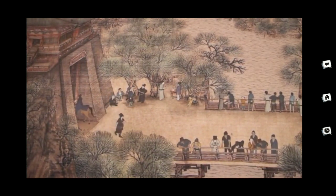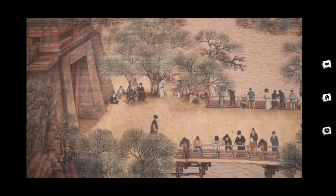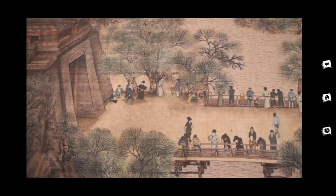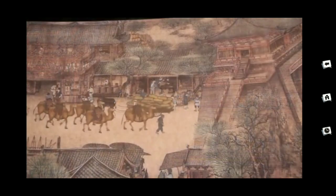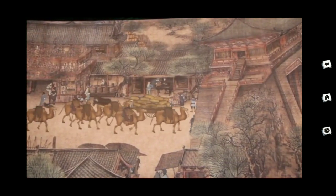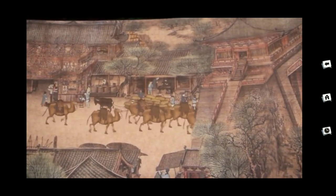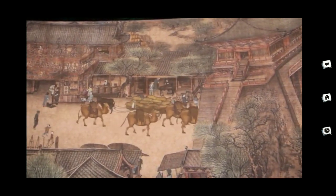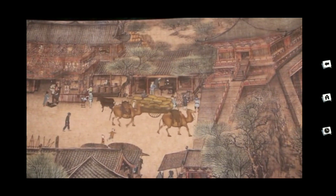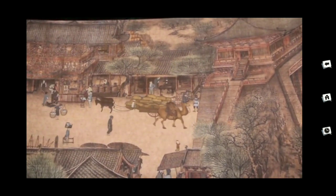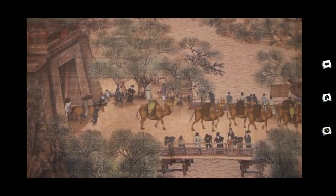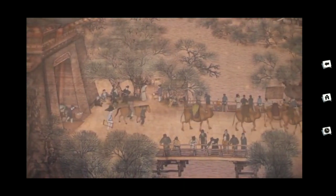The curfew system wasn't lifted until the Song dynasty, allowing people the freedom of nightlife that we enjoy today. The Song capital looks almost like a modern-day Chinese third-tier city. People and commodities are transported by various modes: wheeled wagons, beasts of labour — in particular a large number of donkeys and mules — sedan chairs and chariots. The river is packed with fishing boats and passenger-carrying ferries, with men at the riverbank pulling the larger ships.